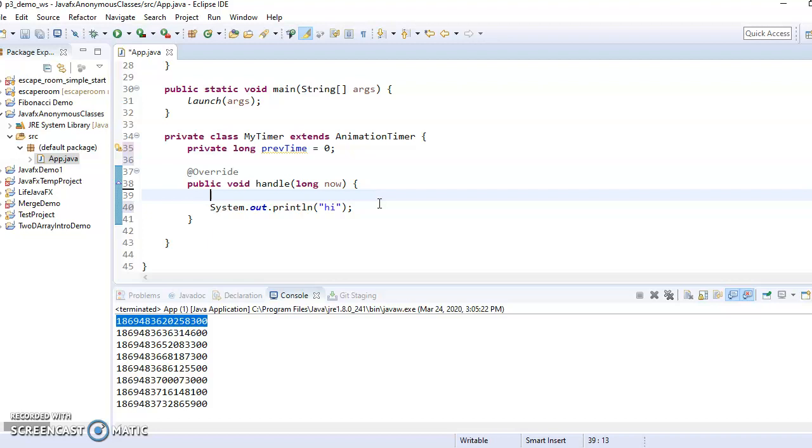I'm going to just cover this simple case here where just every five seconds, it's going to print high starting immediately. So to do that, we just need to keep track of how long it's been since we last did that, which is where preve time comes in.